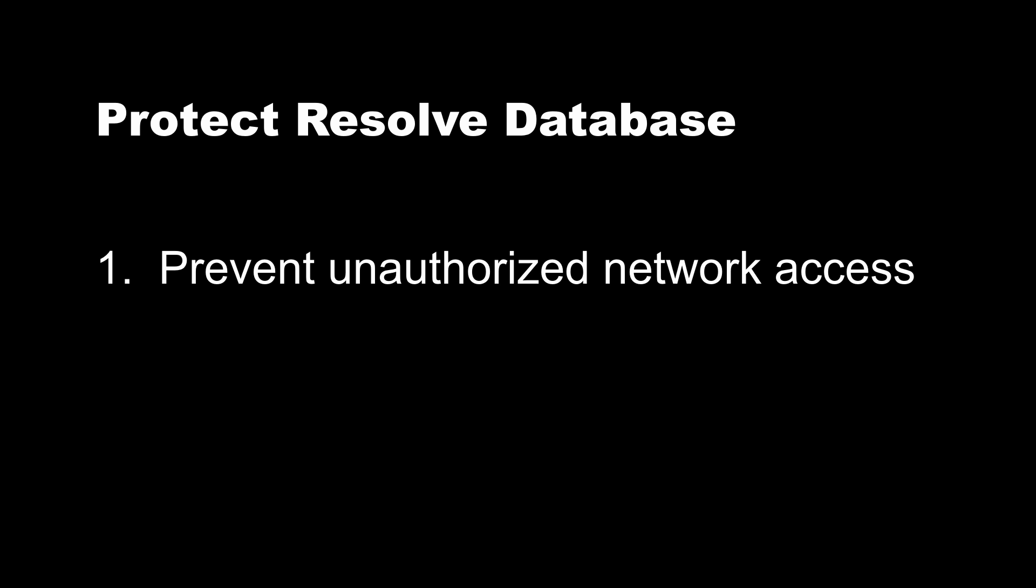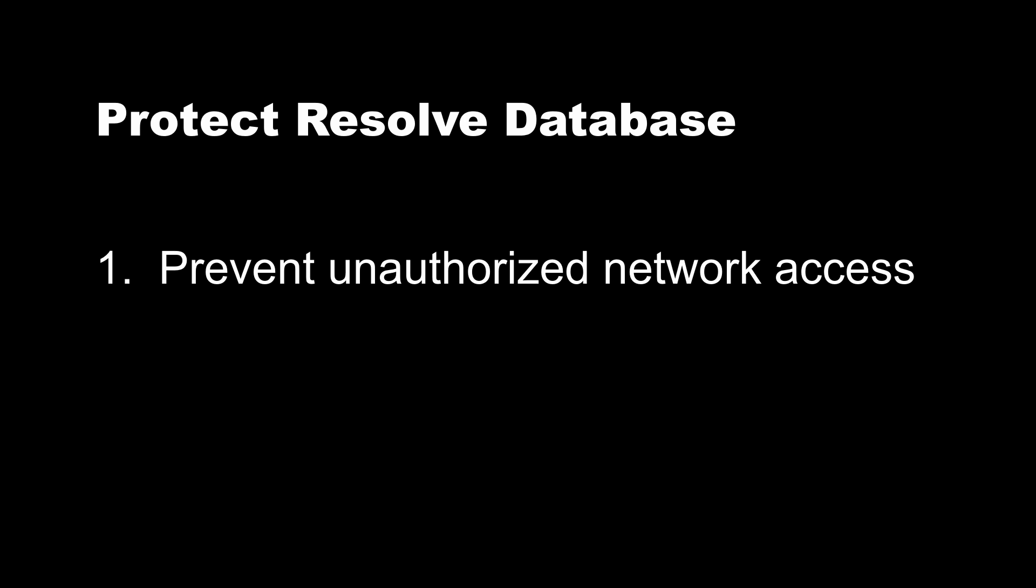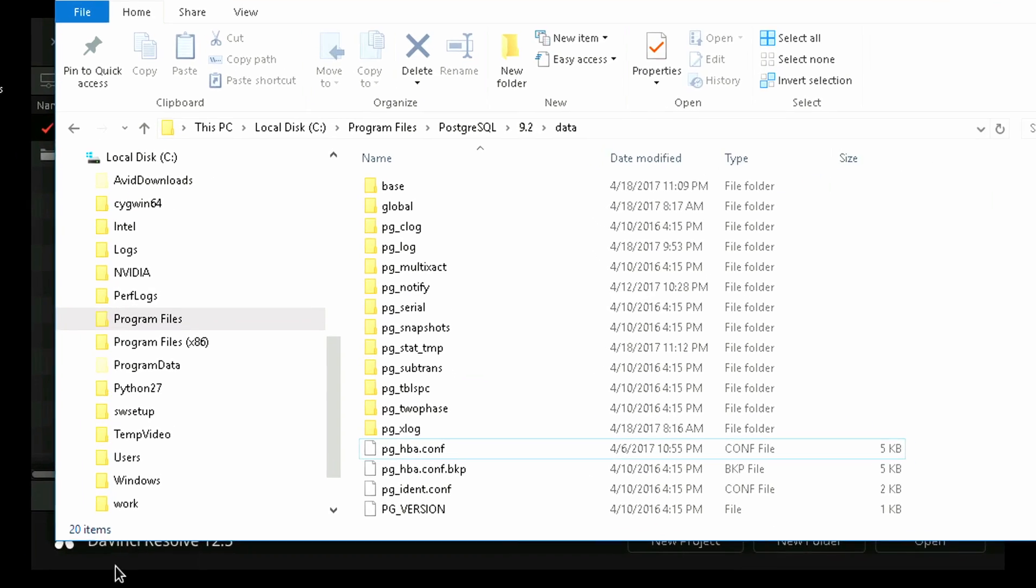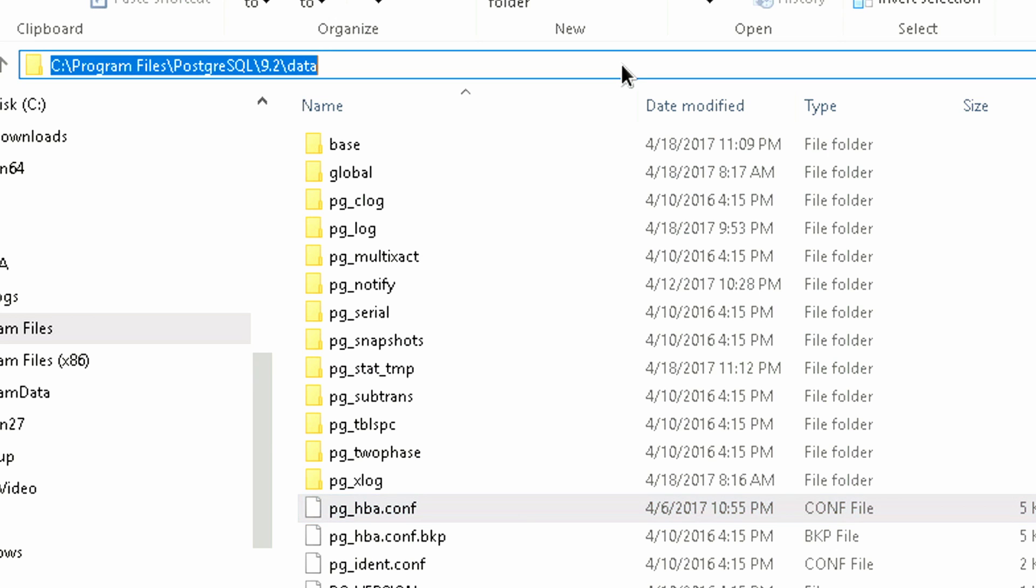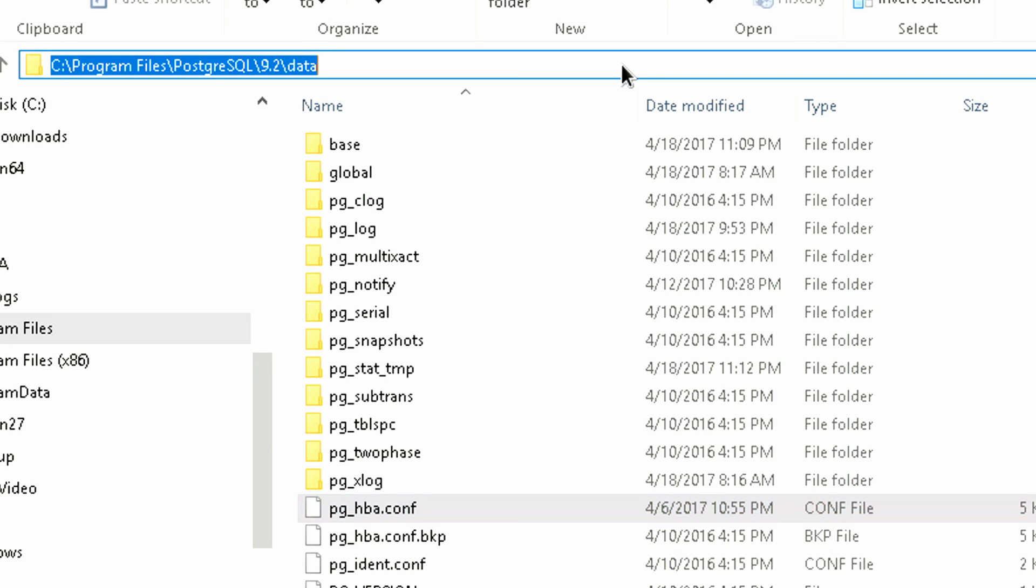There are several steps you should take to make your Resolve database reasonably secure. Clients and personnel without admin privileges should never have access to the network where Resolve Postgres server lives. Ideally, the Resolve database server and all the instances of Resolve should be segregated to their own subnet if possible. If you're not sharing projects among one or more Resolves, turn off the database sharing in pg_hba.conf file. By default, the remote database server is disabled in this configuration file. More information is available in the manual under configuring and using a remote database server.